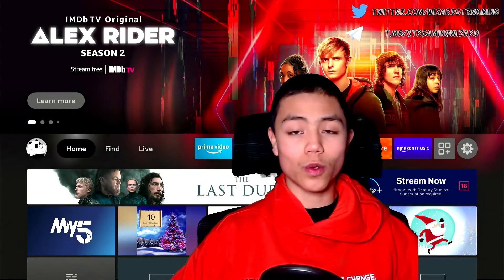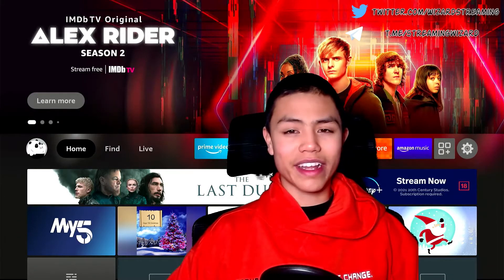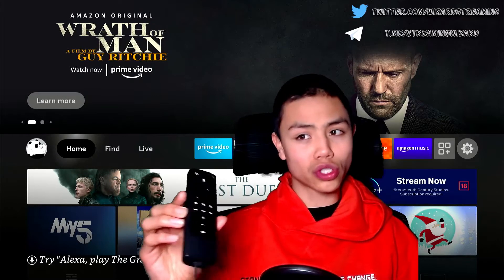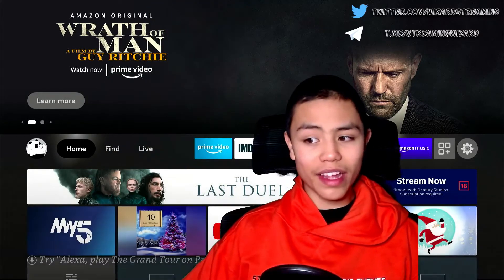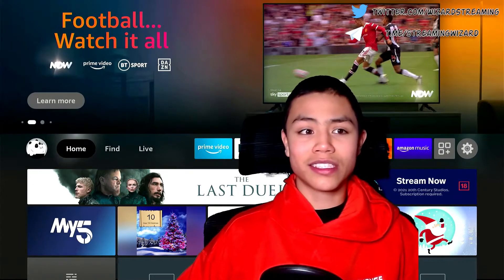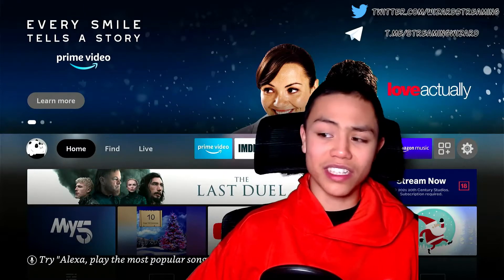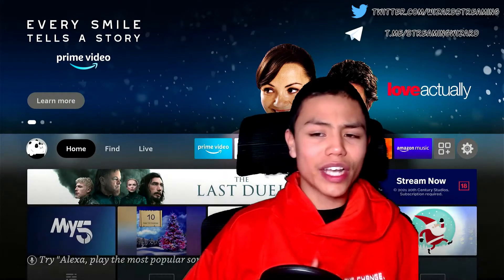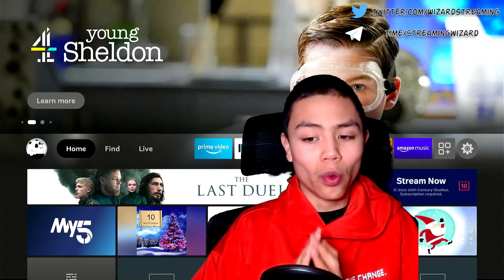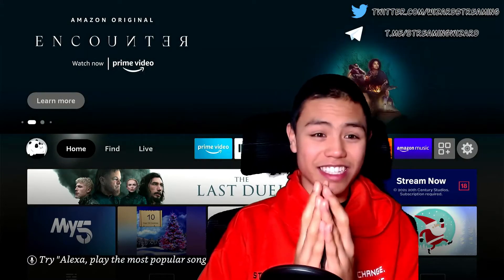Hey guys, welcome back to another video. Today I'm gonna show you how to enable unknown sources on any streaming device, whether you're using the Nvidia Shield, whether you're using a Fire TV Stick, whether you're using a Fire TV Cube, or any streaming device. I will show you how to enable unknown sources. So without that being said, let's get started.